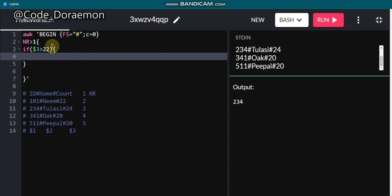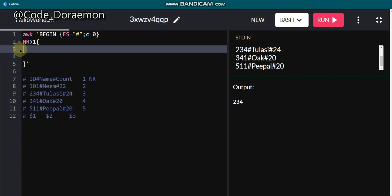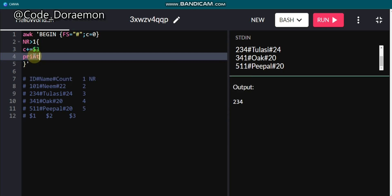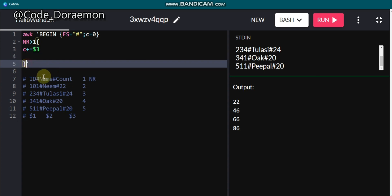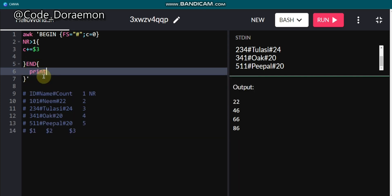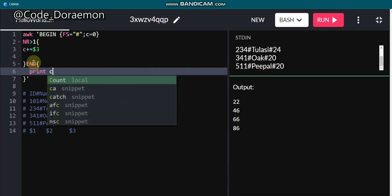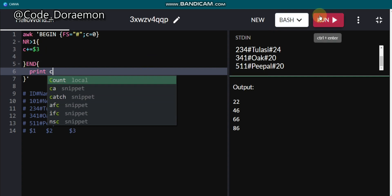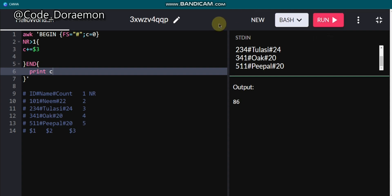If you want to calculate a total, declare a variable like C equal to zero in the BEGIN block. In the loop part write C plus equals $3 to accumulate the count. If you print C inside the loop it will print every intermediate value, but you only want the final total. So there is an END block — write END in uppercase with curly braces, and print C inside it. The END block runs after the loop completes.